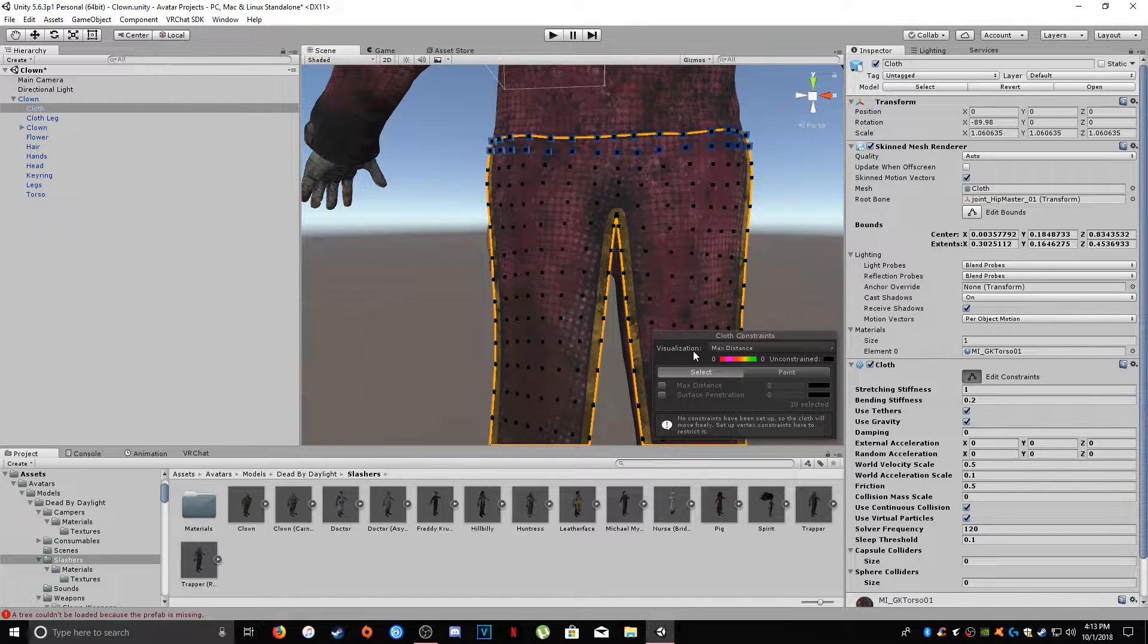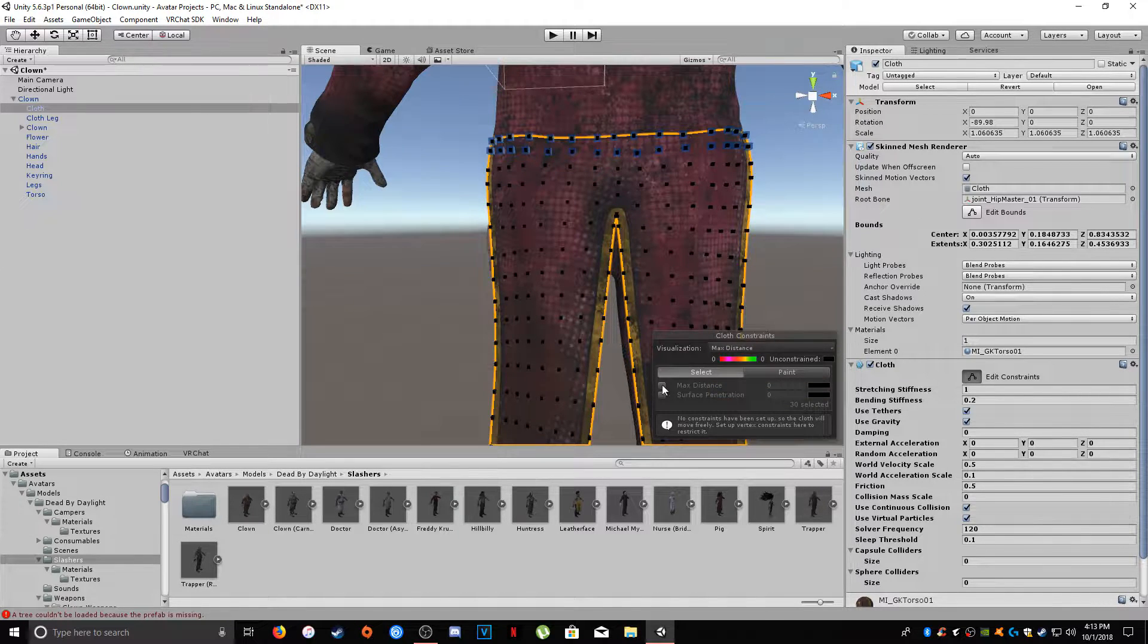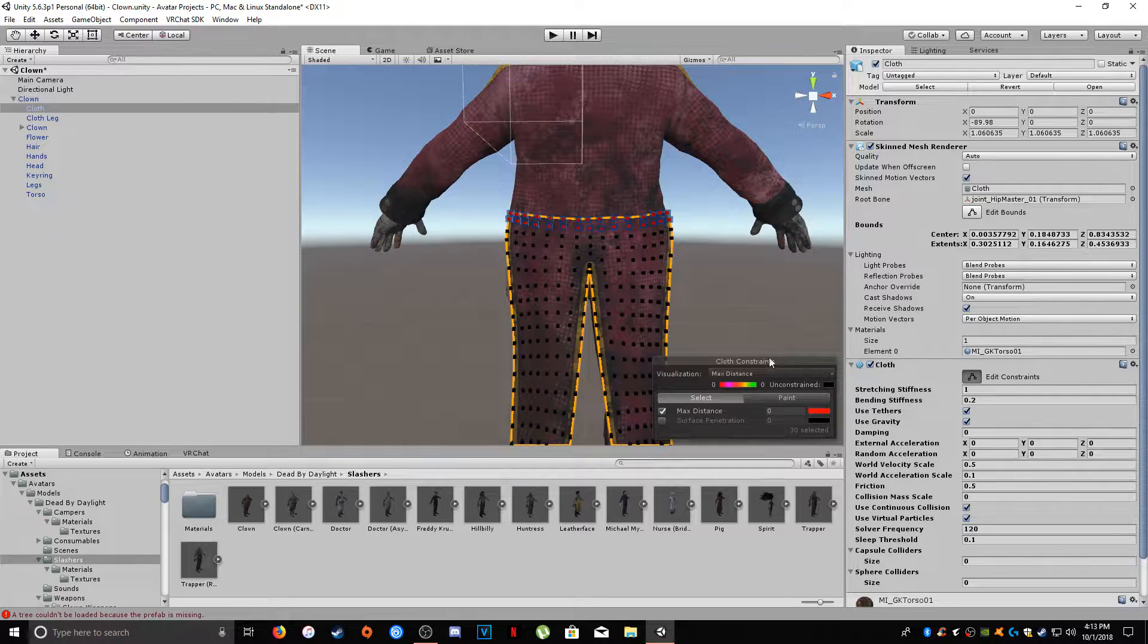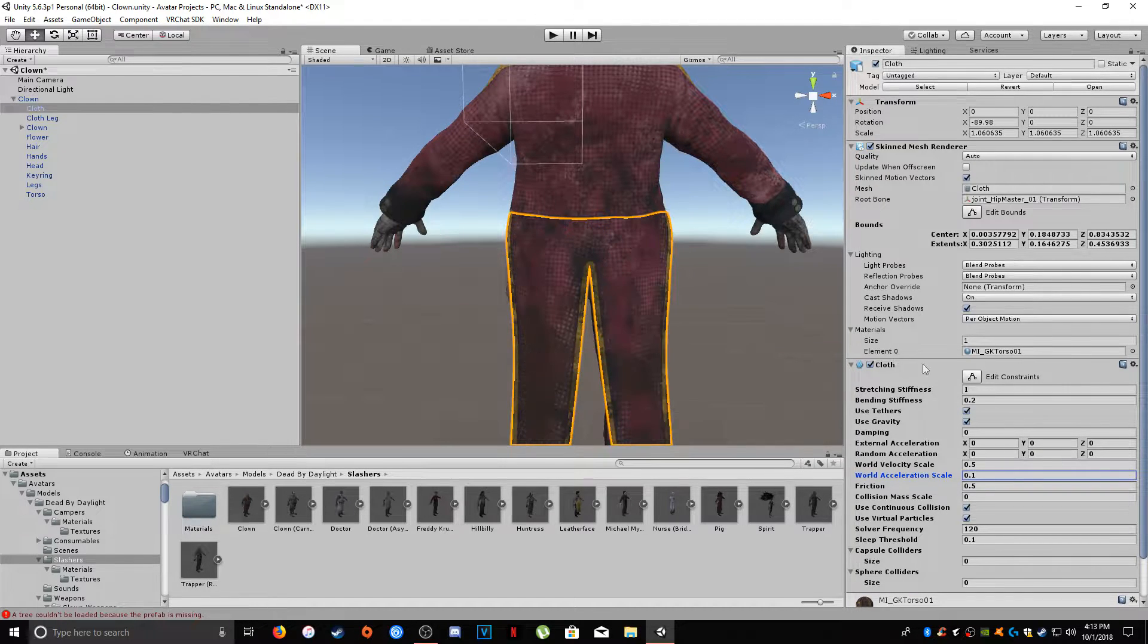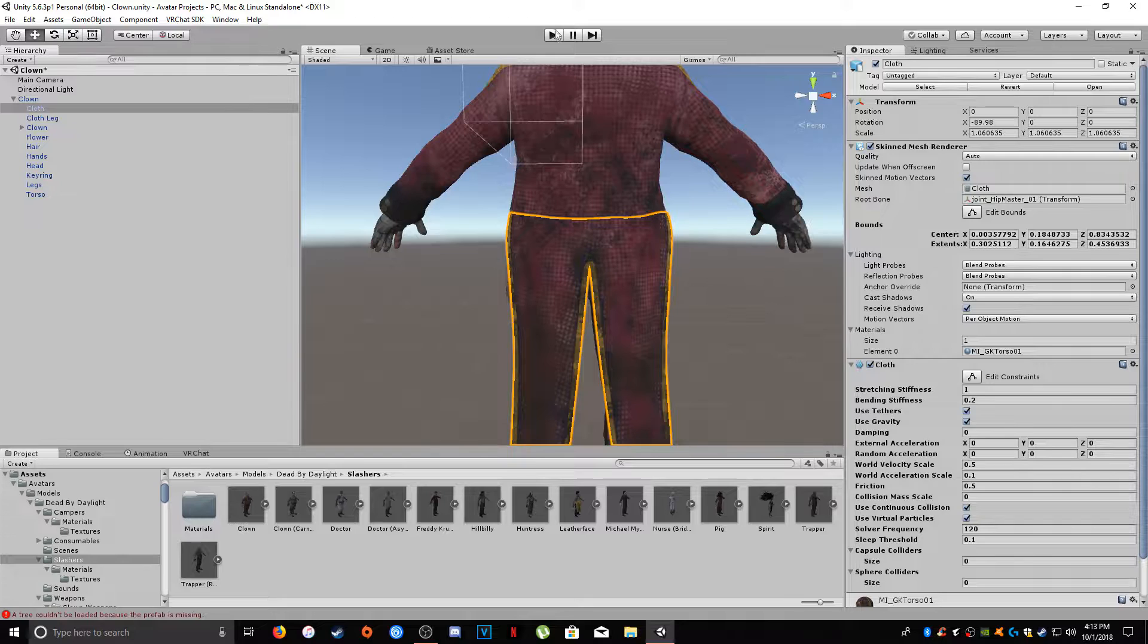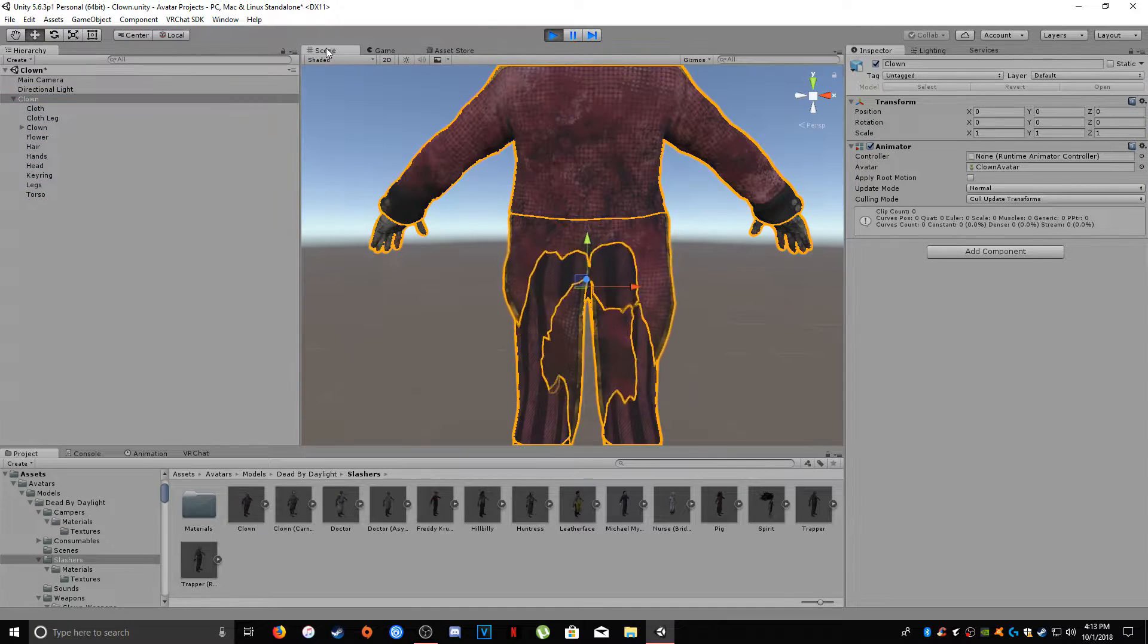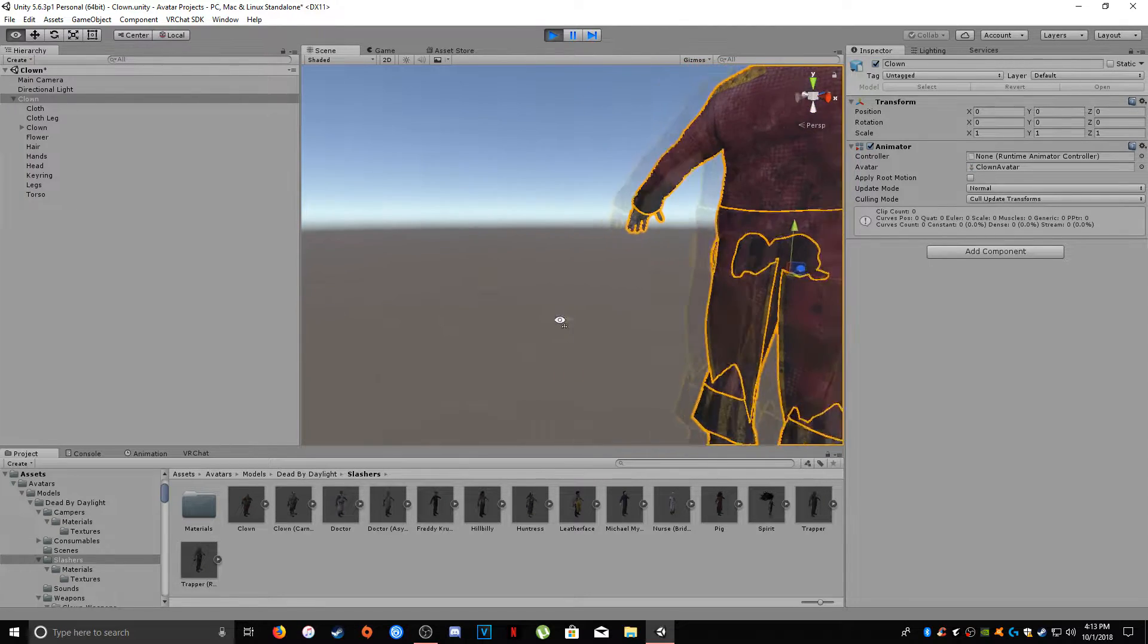So, under visualization, you'll want to hit manipulate back faces, and then you'll want to hit max distance. And there you have it. You can change the color of the ones that are manipulated if you want, but you don't have to. Now, you can unclick edit constraints, and then if we hit play, and then we select our clown here and go over to scene, and now you can see our cloth is moving and flowing as it should be.